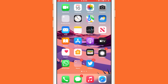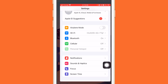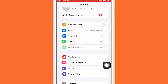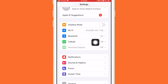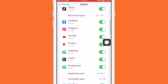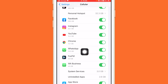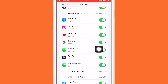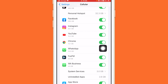By the way, this works only on iPhone. You want to open your Settings, then search for WhatsApp, and you want to turn off or toggle off WhatsApp.